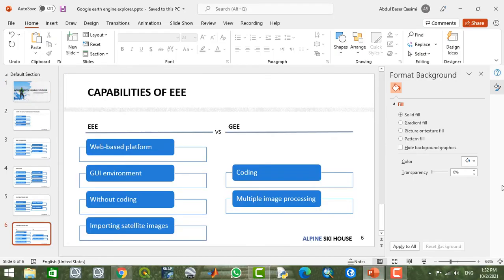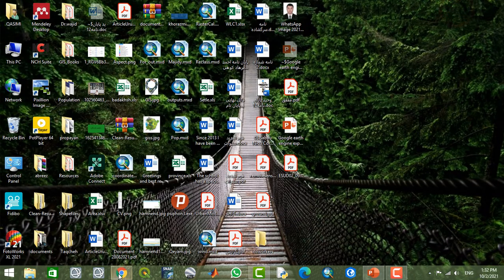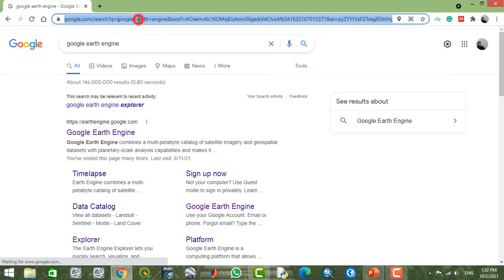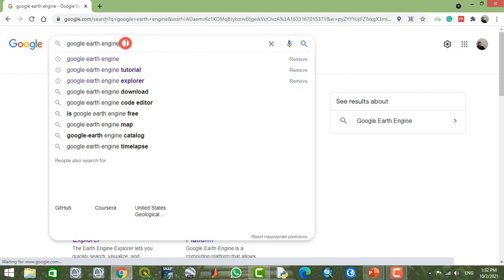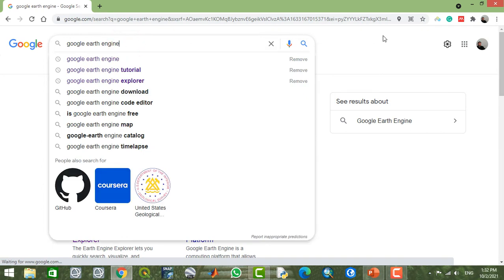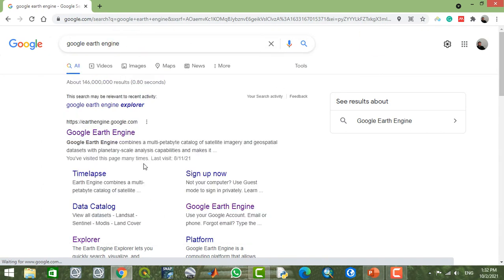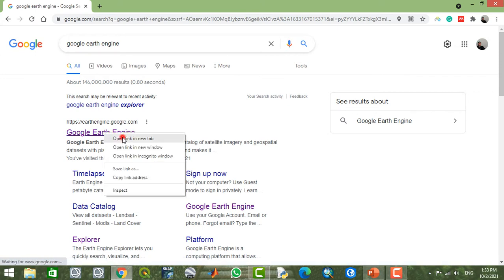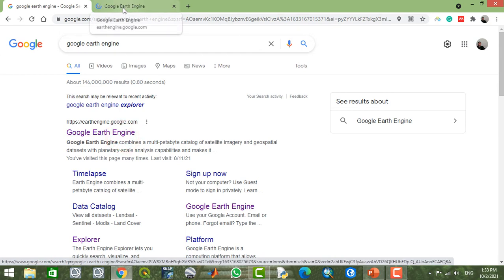Let's take a look at the environment of Earth Engine Explorer. Right here is Google Earth Engine. If you have already activated your Google Earth Engine account, you can open it by searching Google.